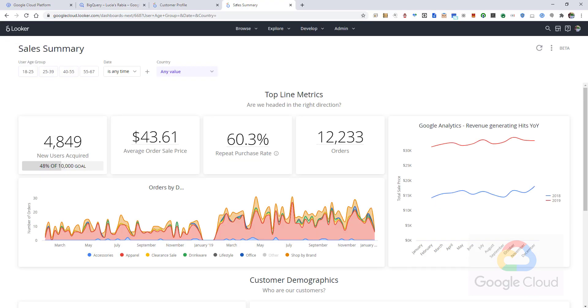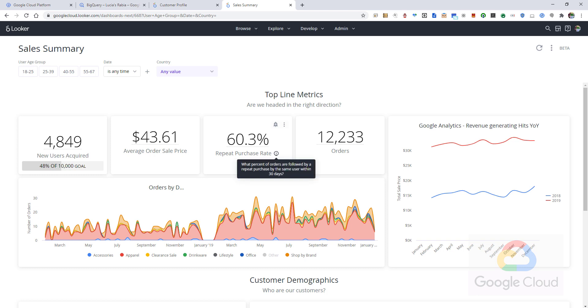We can take all of this information to the next level and combine it into an analytical dashboard in Looker. We can see relevant information that is coming from our system of record as well as other sources in Google BigQuery.